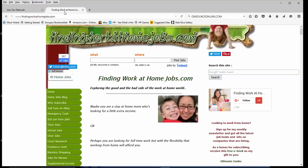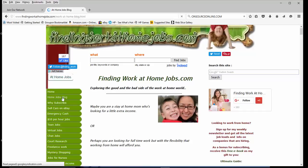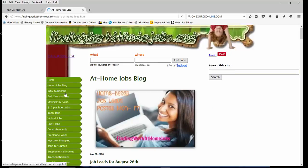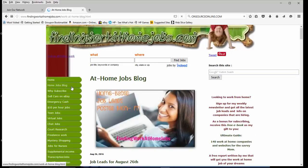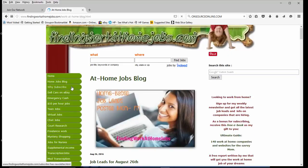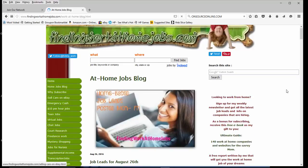Don't forget to check out my website, findingworkathomejobs.com. I do try to post job leads Monday through Friday on this link right here, Home Jobs Blog.